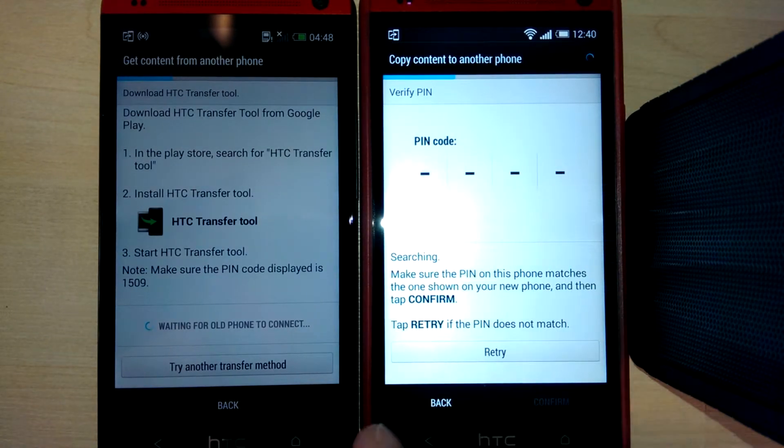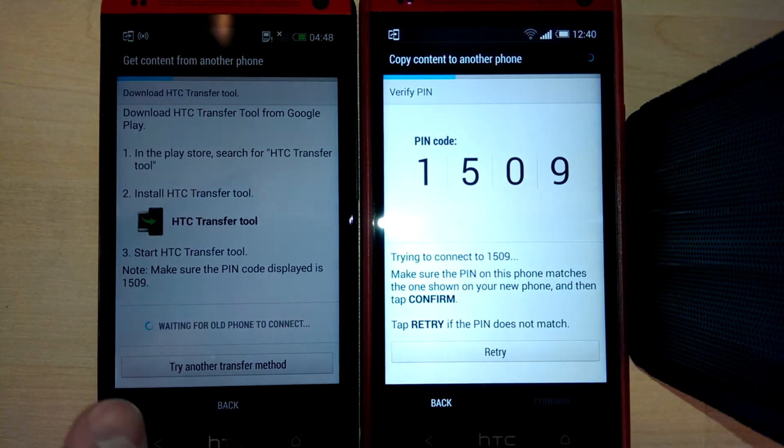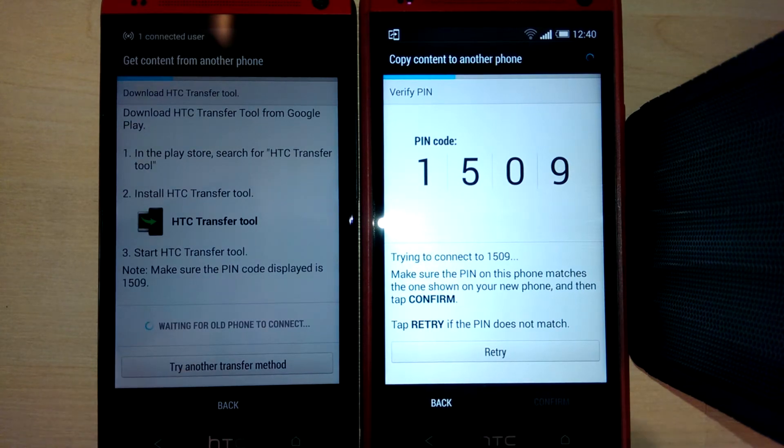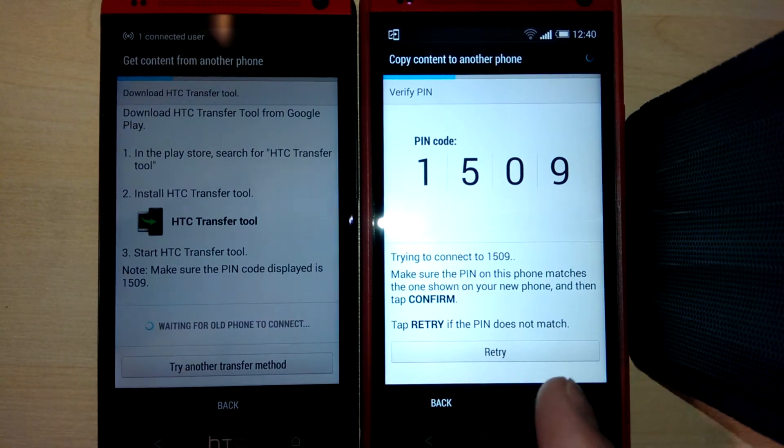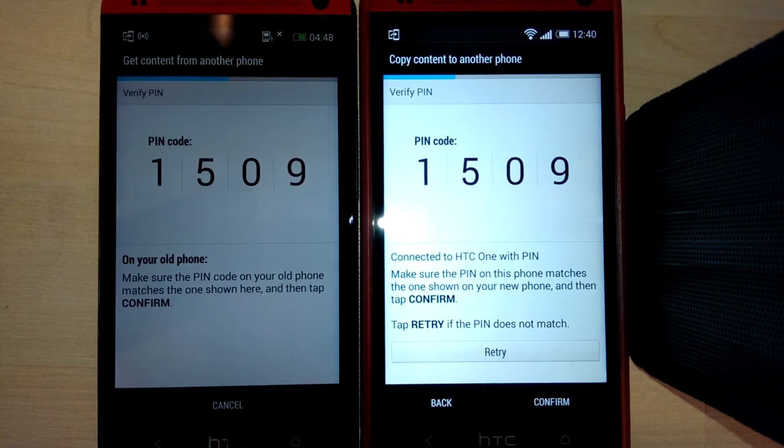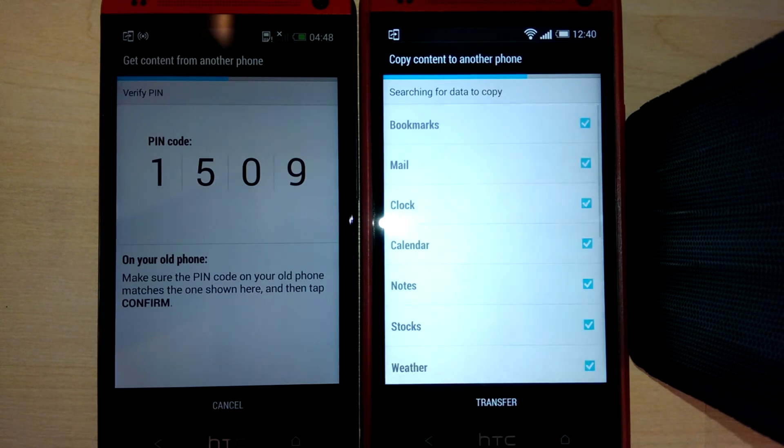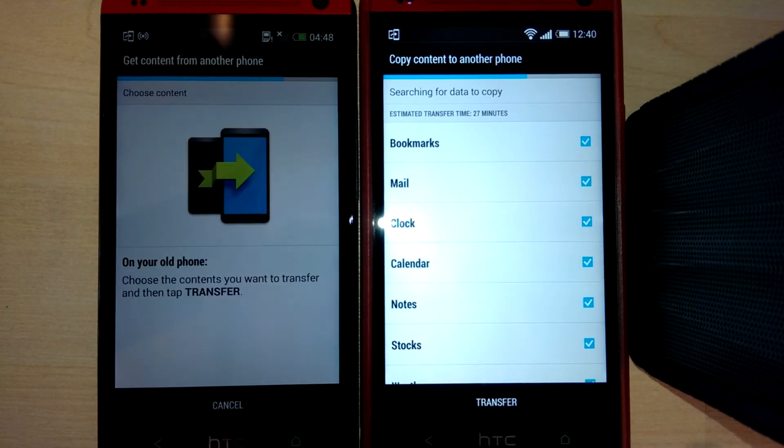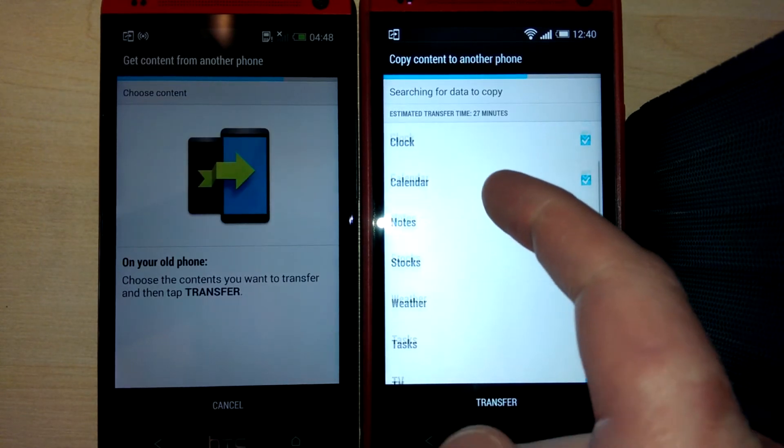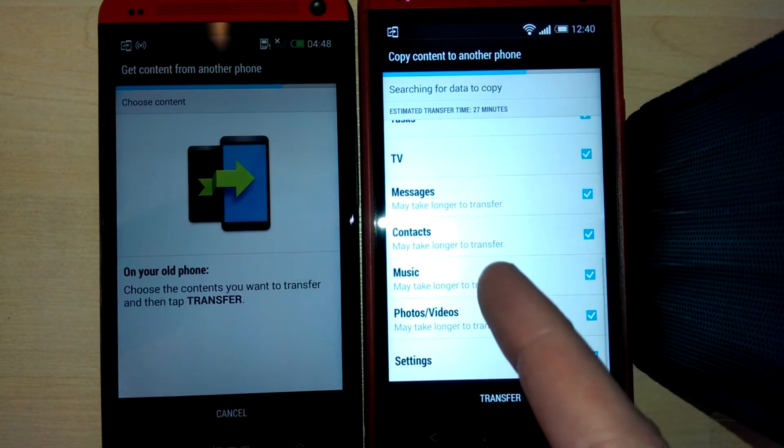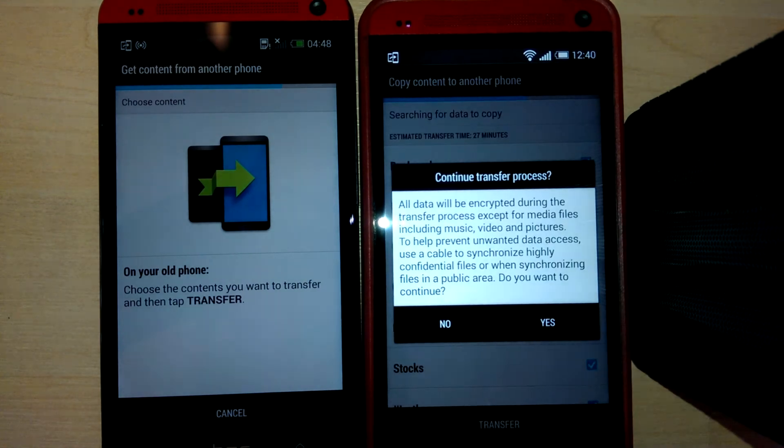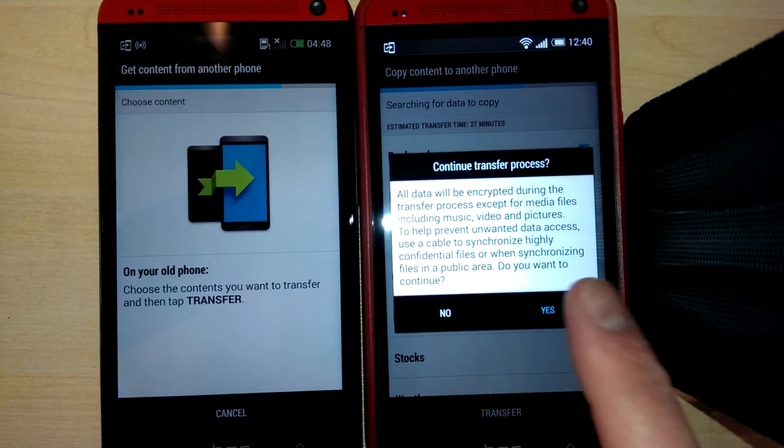Put that PIN code in, confirm, highlight what you want to transfer over, and click transfer.